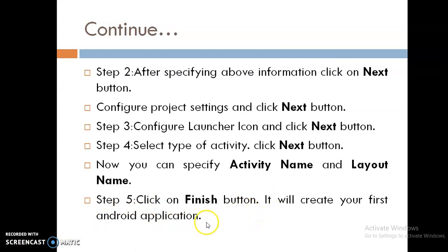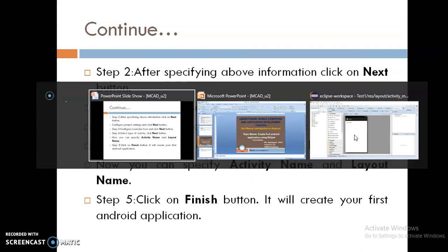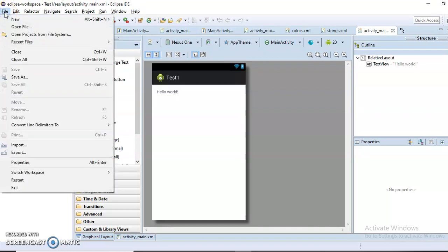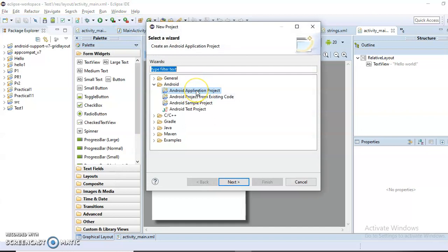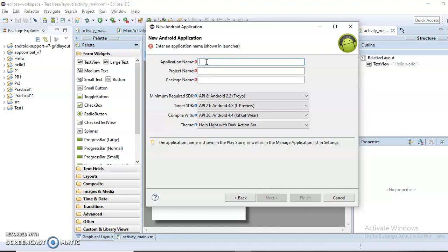Now let's execute the same thing on Eclipse IDE. In Eclipse Integrated Development Environment, to create your first Android application, go to the File menu and click on New Project. In that, select Android Application Project, then click the Next button. It will display the dialog box as we have already seen in the PPT. Now specify the application name — for example, I am giving it the name Hello App.